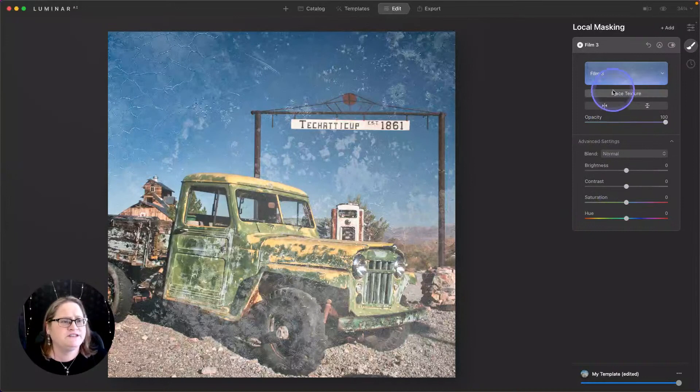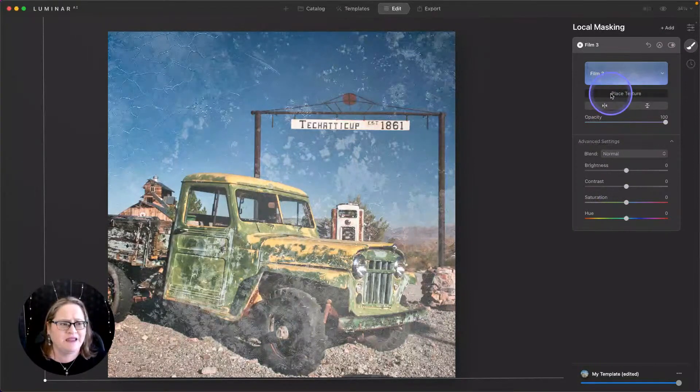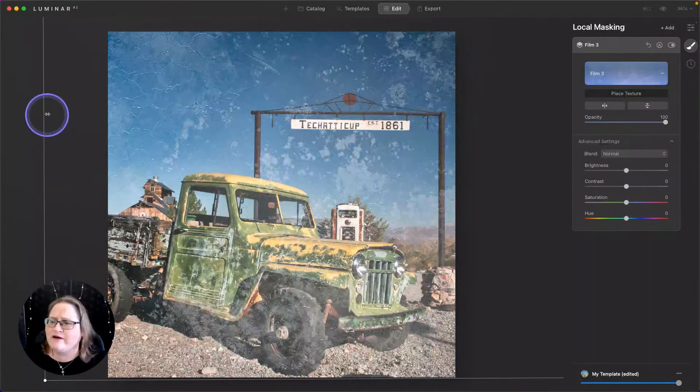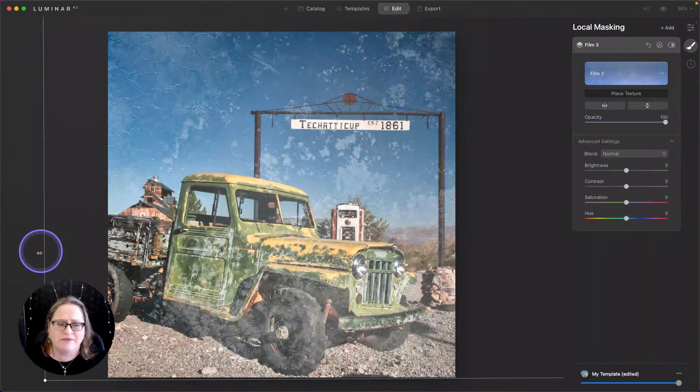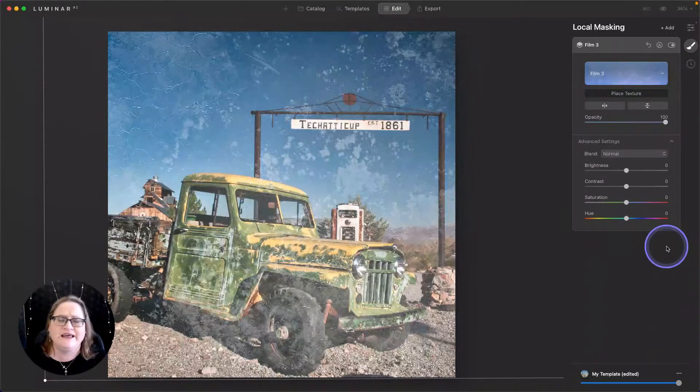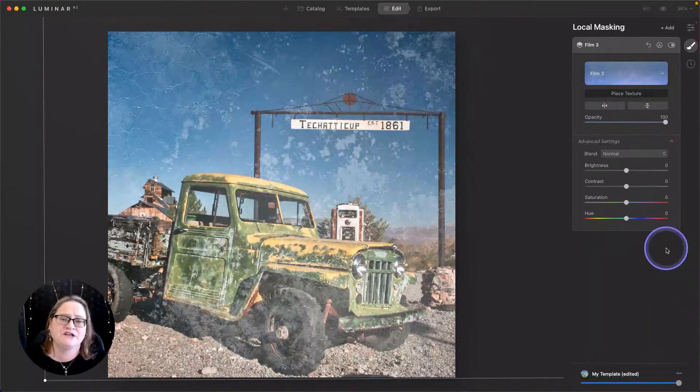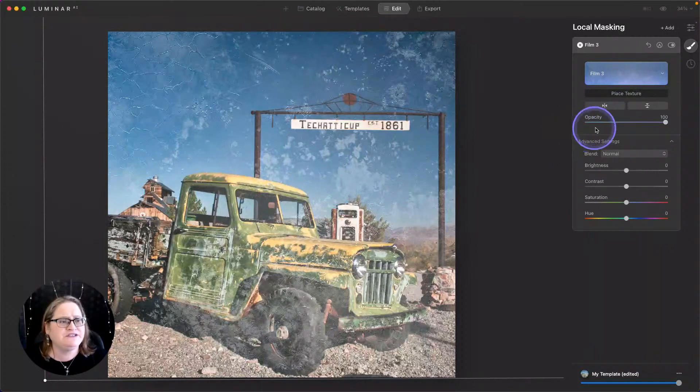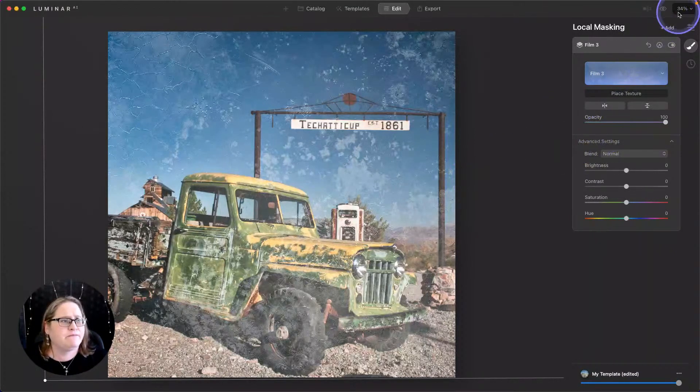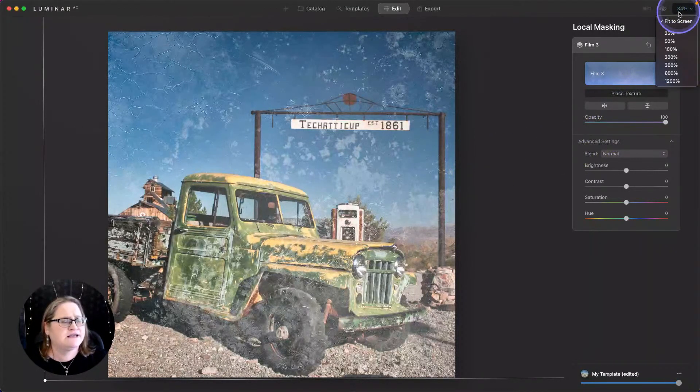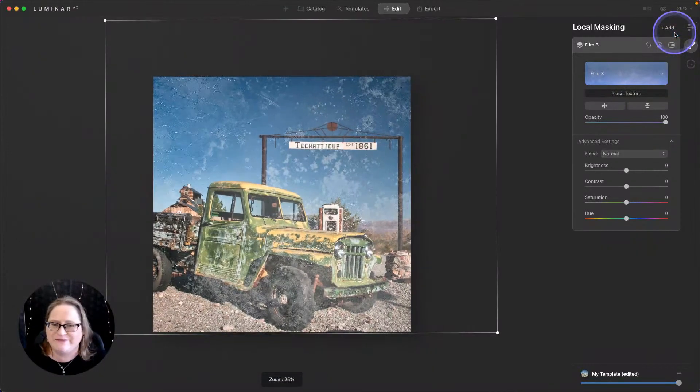We're going to start with the place texture button. And you can see that we've now got a bounding box over here on the left that shows the edge of my texture. And it goes all the way off to the right. So you can see this is a much larger texture than we have image. So we're going to adjust this a little bit by making our screen. We're going to reduce down the zoom to 25%. There we go.